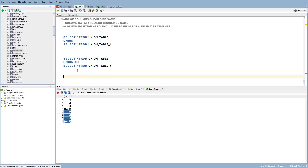Which one is faster? UNION takes more time because it has to identify duplicates and then remove them, so performance-wise UNION is slower. UNION ALL, on the other hand, does not need to identify duplicates — it simply fetches the data from both SELECT statements and combines them straight away. So from a performance perspective, UNION ALL is far better.